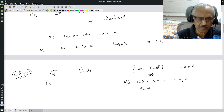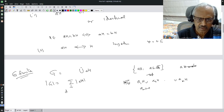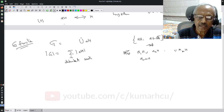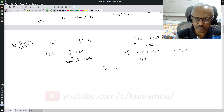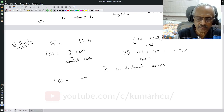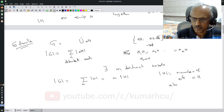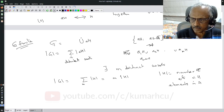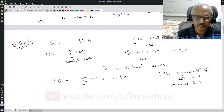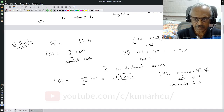Since G is finite, the number of elements in G equals the sum of the number of elements in each distinct coset. Assuming there are m distinct cosets, we get |G| = m · |H|. Therefore |H| divides |G|, which is Lagrange's theorem: the order of H divides the order of G.